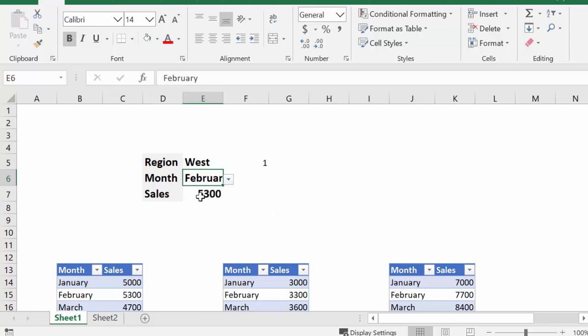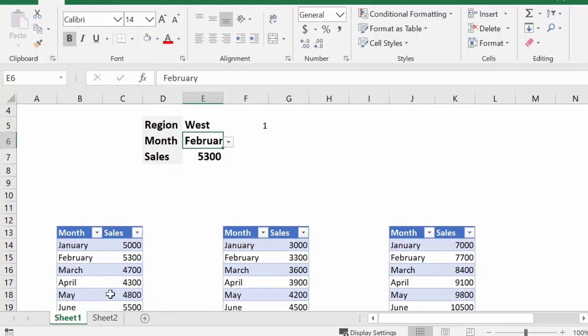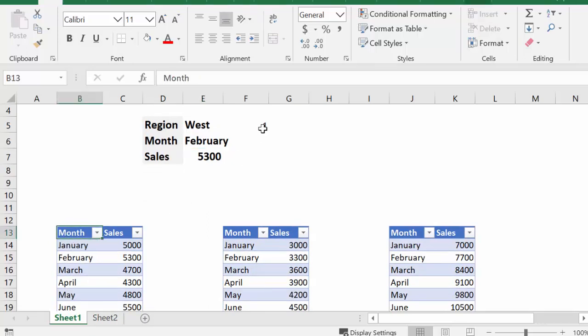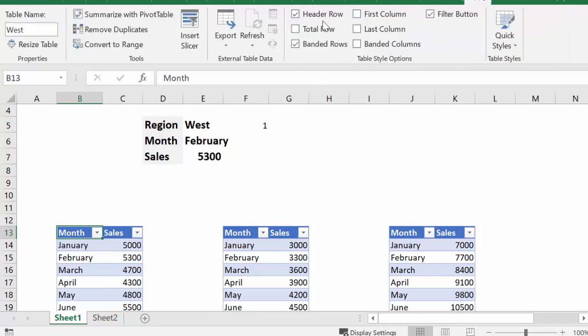So what we have here is I have three tables. I have the table one, and if you highlight that and you go to the design tab, you see that I have renamed the table as West.